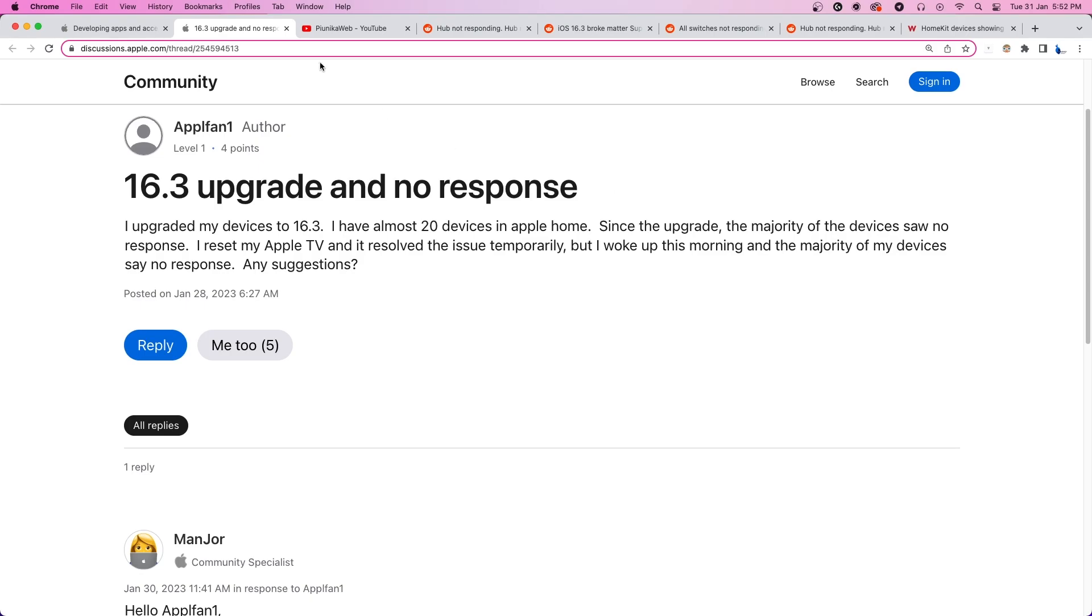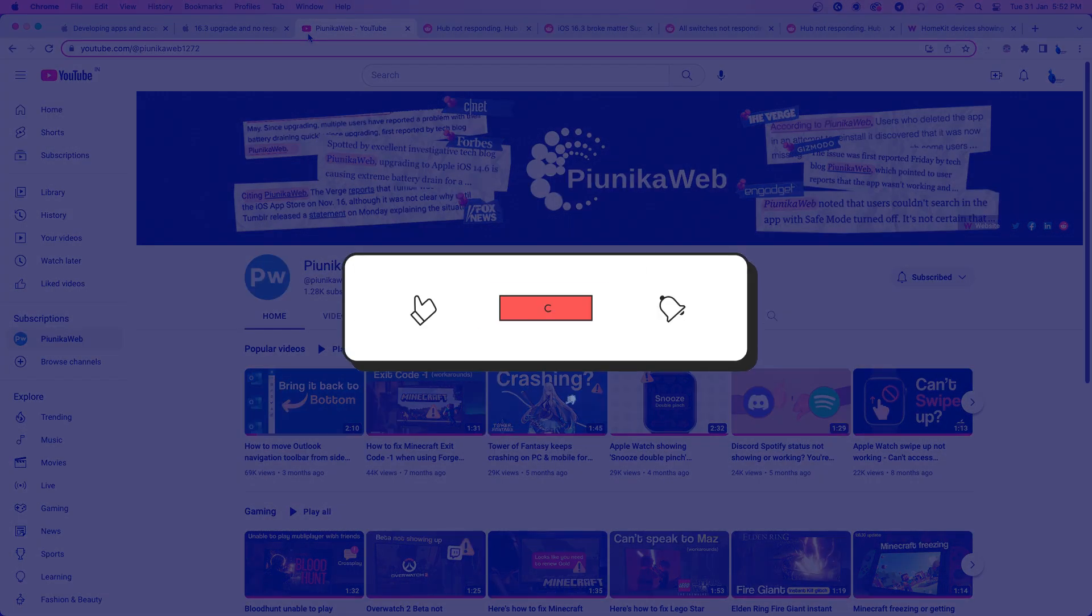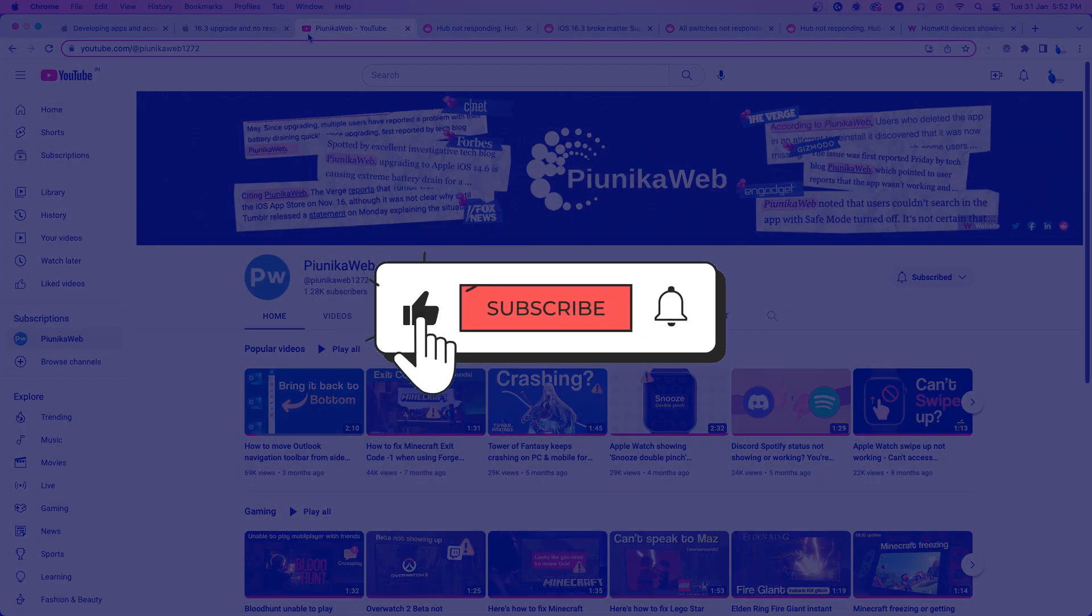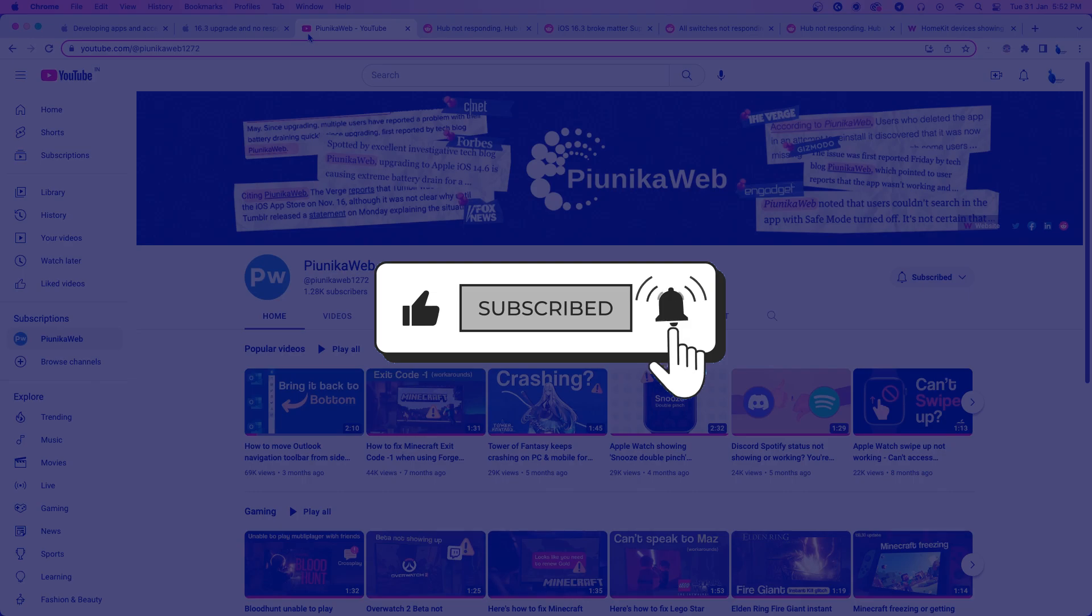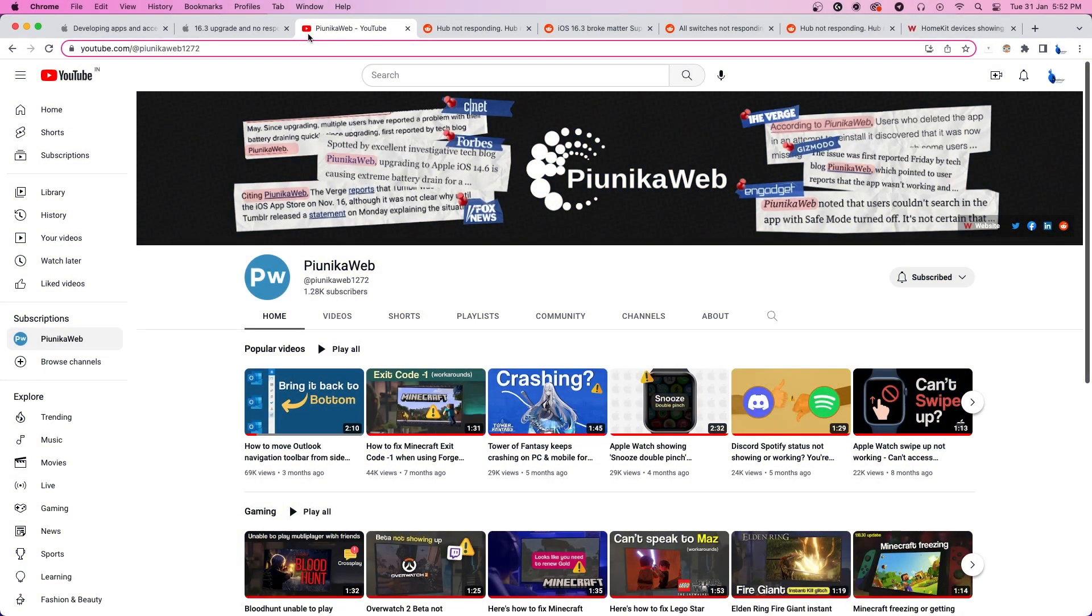But before we get to that, if this video ends up helping you in any way, please consider subscribing to the channel as it motivates us to continue making such content.